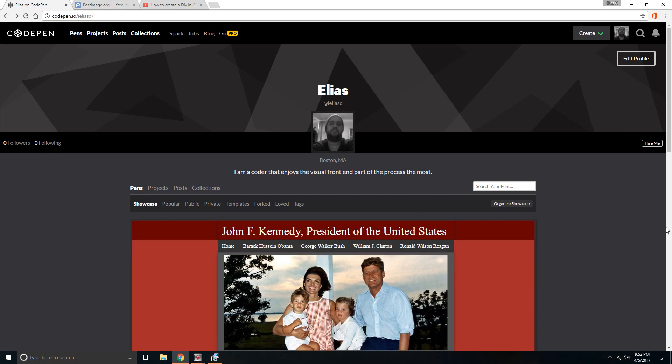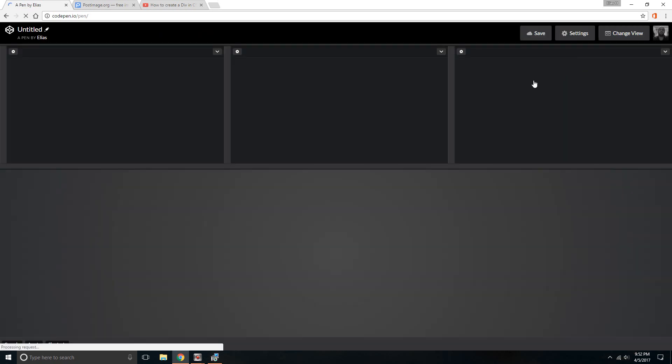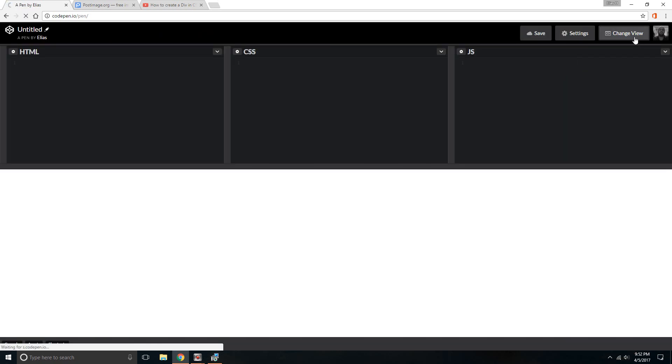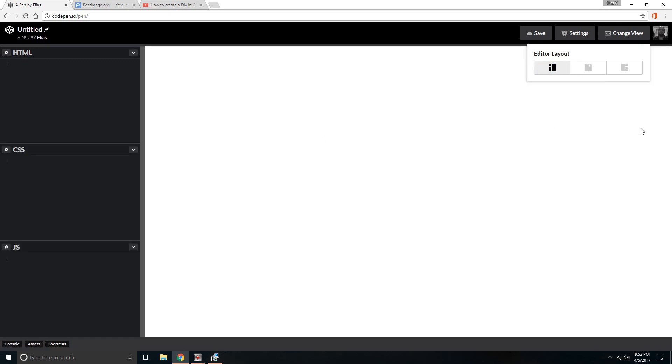The first thing I want to say is you need to log into your CodePen. Once you log into your CodePen, you can start writing the code. Once you log in, you click on Create, then you create a new pen. Very simple. I usually change the view so that it looks like this. It gives you more real estate, looks better I think.